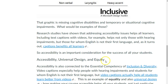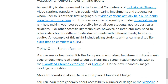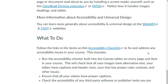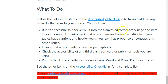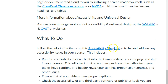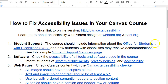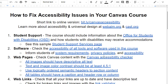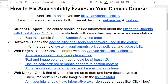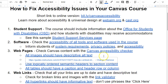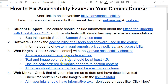So accessibility is an important consideration for the success of all your students. So how do we address accessibility issues in our courses? We're going to scroll down and go to this link to the accessibility checklist. This will take you to a Google Doc that lists different issues to look at and address in your course. For each issue that's listed, there are hyperlinks to tutorials on how to address that issue.